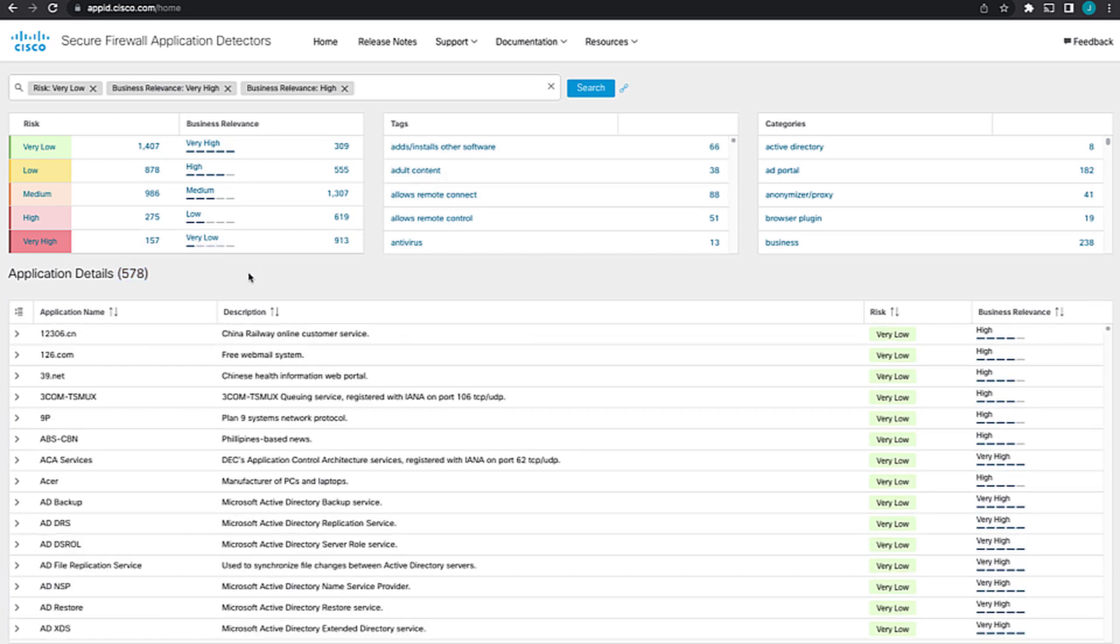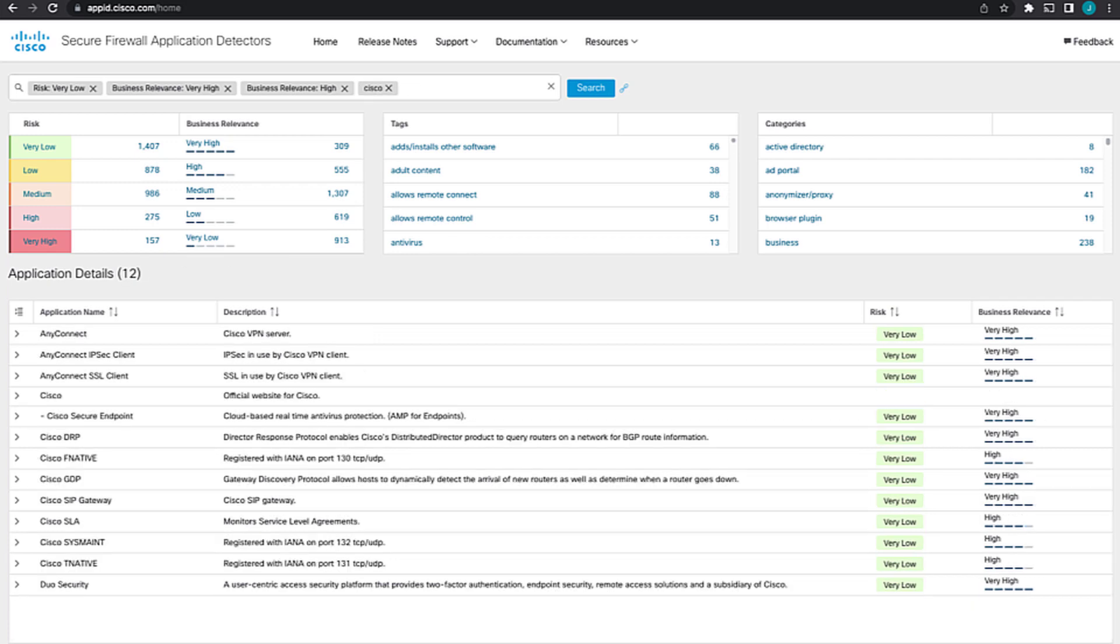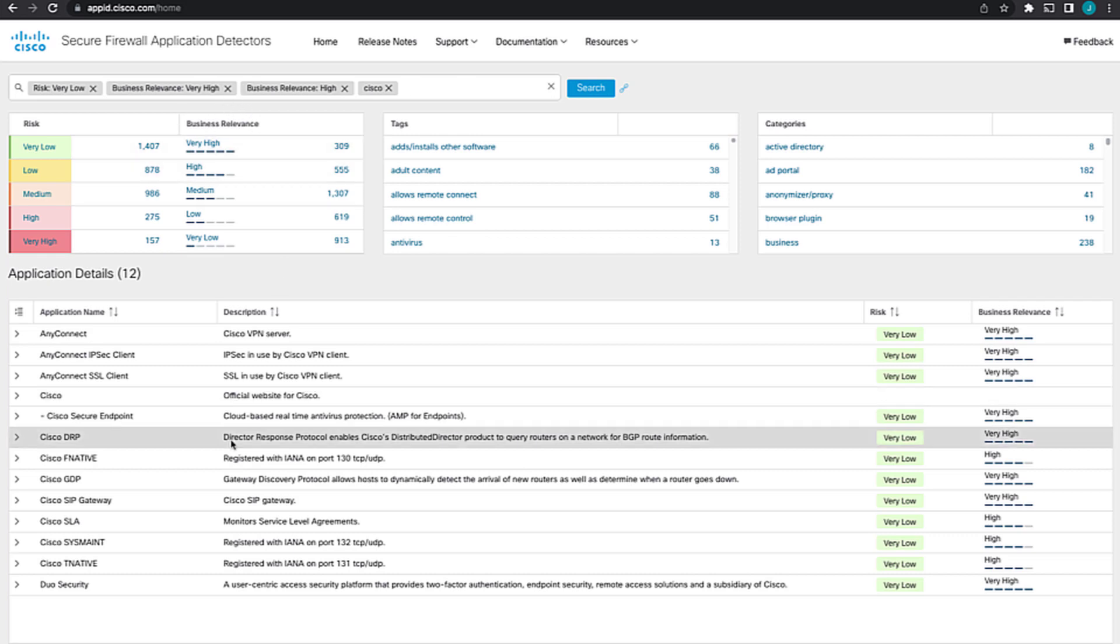So that's how you can kind of combine your filters. Now, if we wanted to add even further, say our Cisco applications that are business relevance high or very high and also risk very low. So we have three different and queries and this in here is an or query between the two that are of the same category. So that's how you can vary your search and it lets you get very granular with how you're searching for your applications.